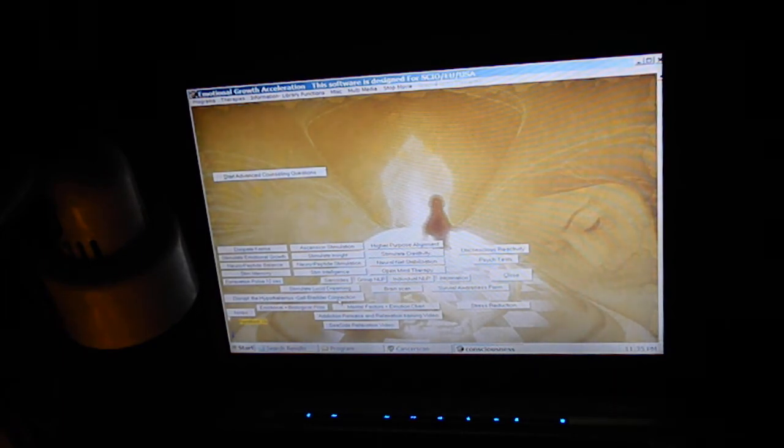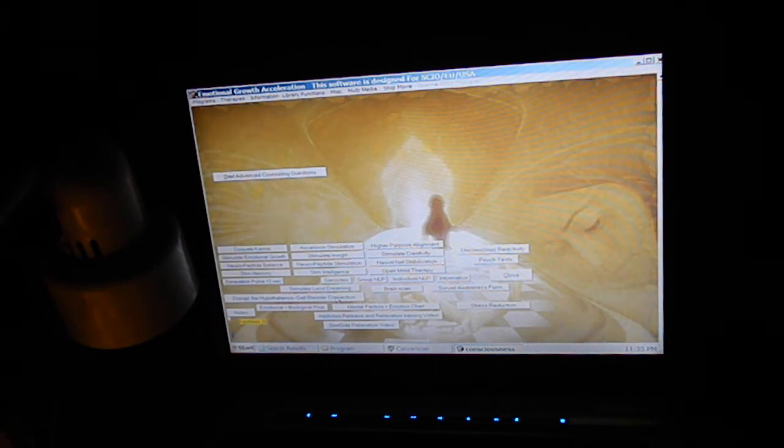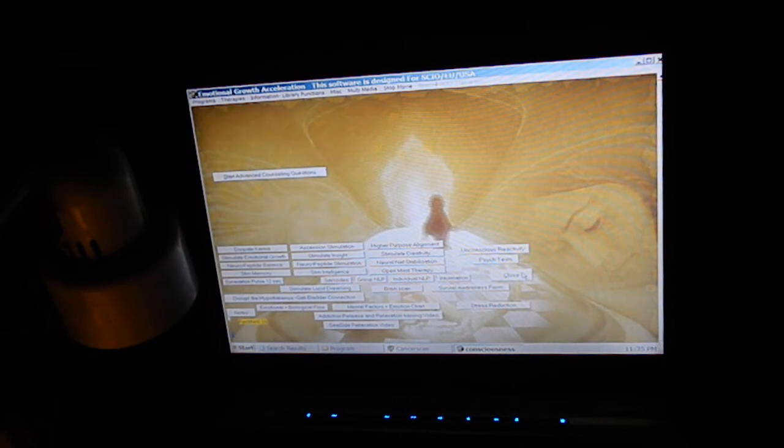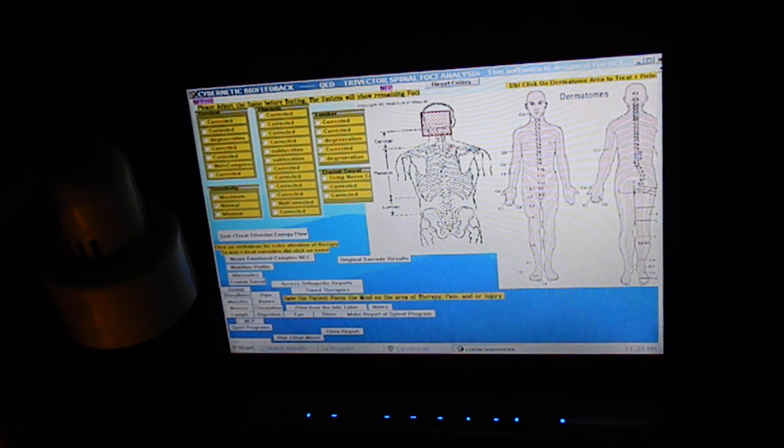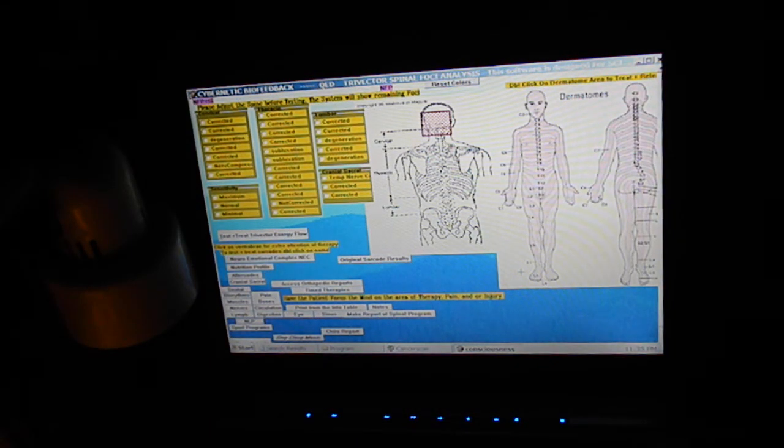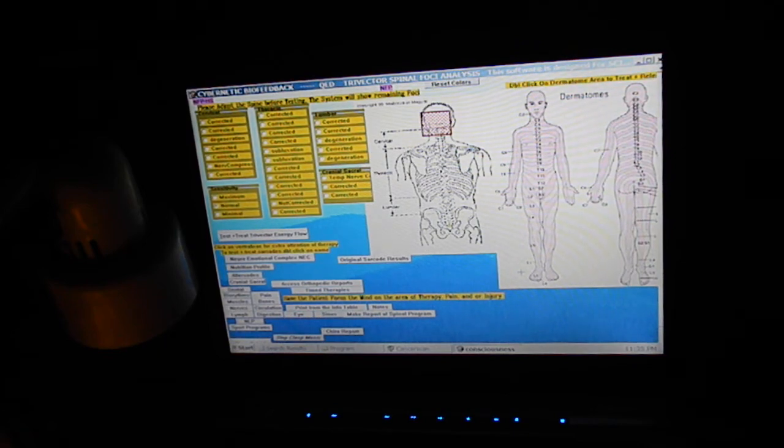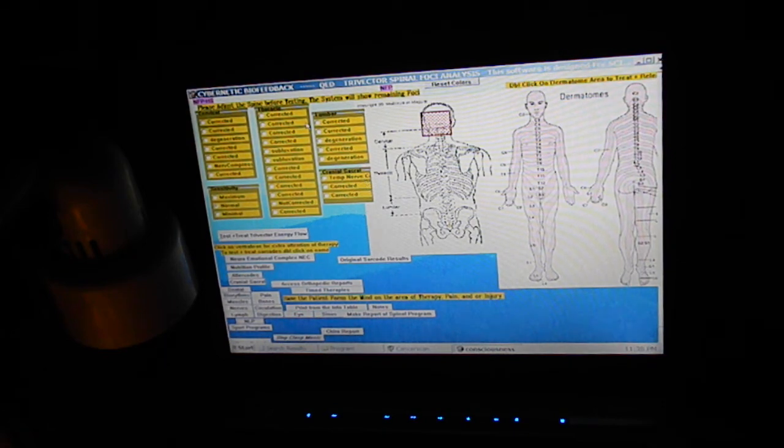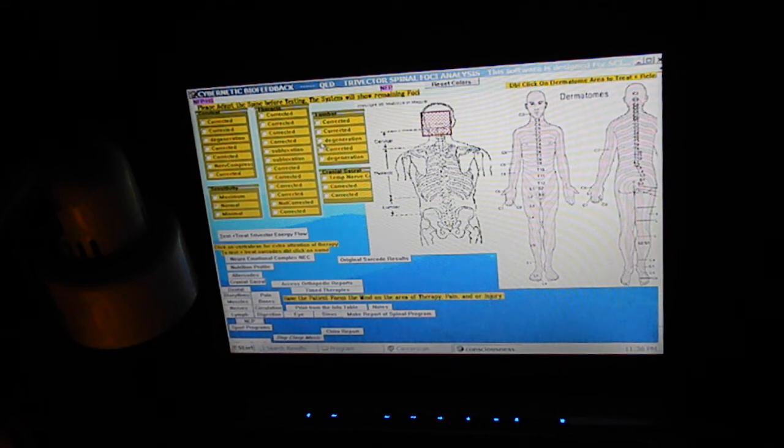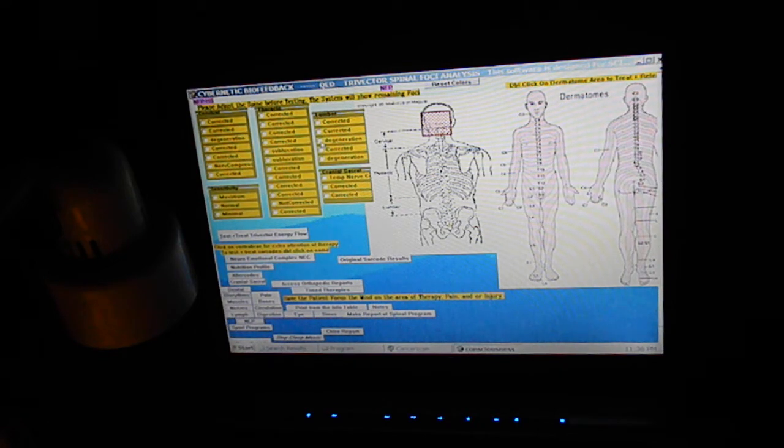For addiction, I disrupt the gallbladder connection. It's actually good because the gallbladder connection is also connected to stress reactions, so it helps to kind of change things there.